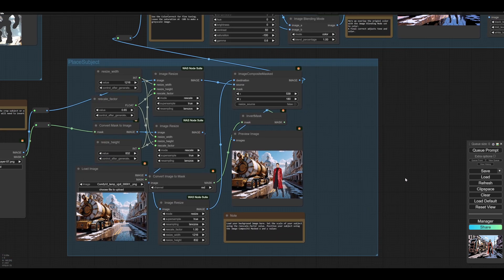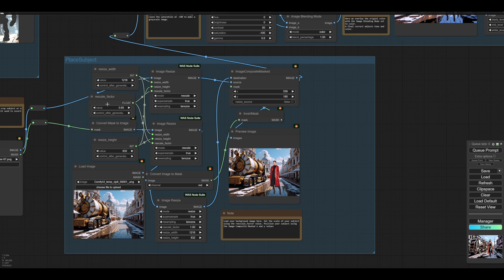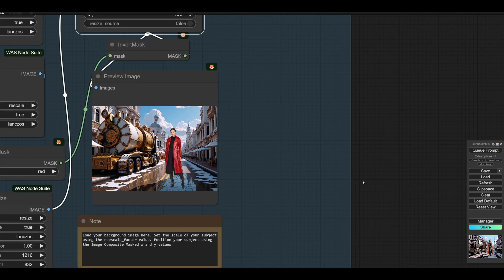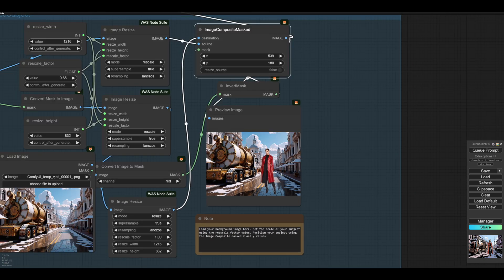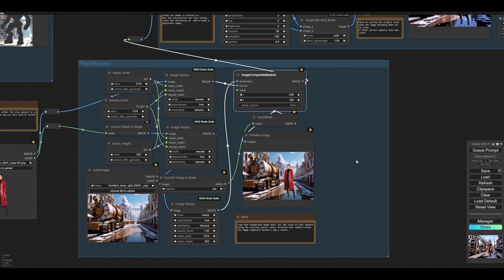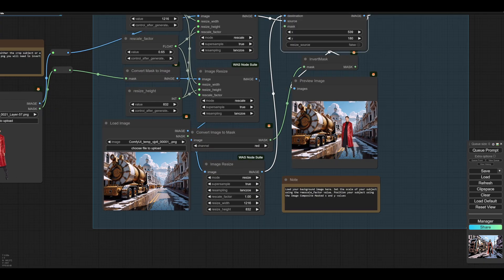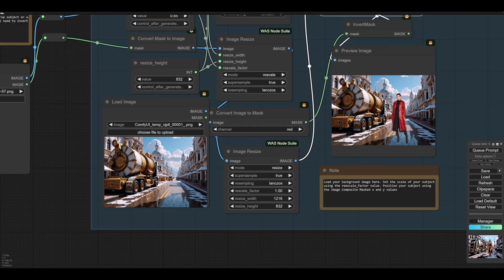And you can rescale your subject here. You can move your subject around using this. And then you'll find that your subject is beautifully placed, ready for doing image to image. So we've got our rather fancy refuse truck. And we've got our new character.